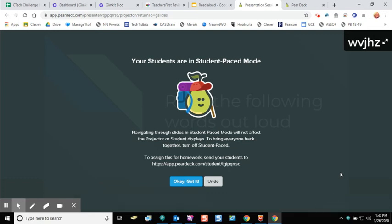I can either give my students that code that was on the screen earlier or I can copy this link and post it in Google Classroom. Either this link or joinpd.com with the code will open up student paced mode and then they can work through the slides whenever they want.